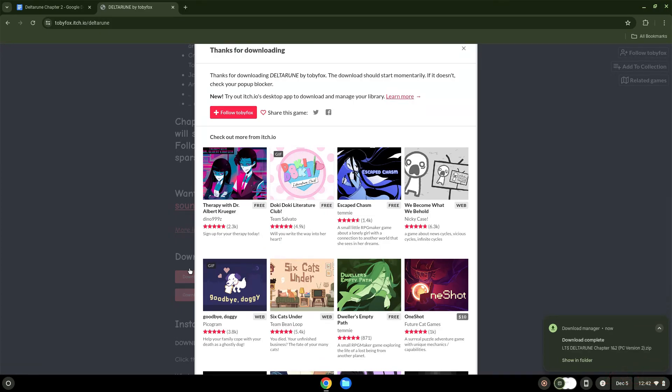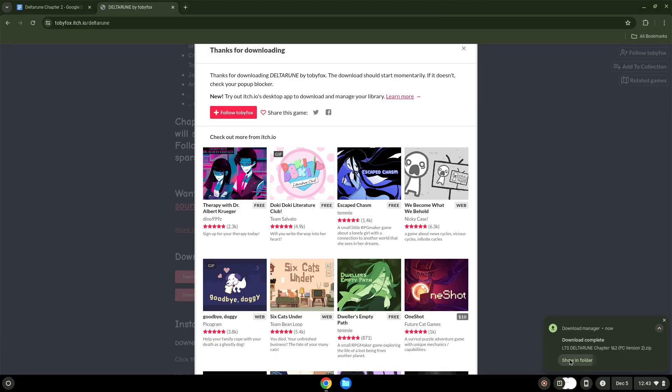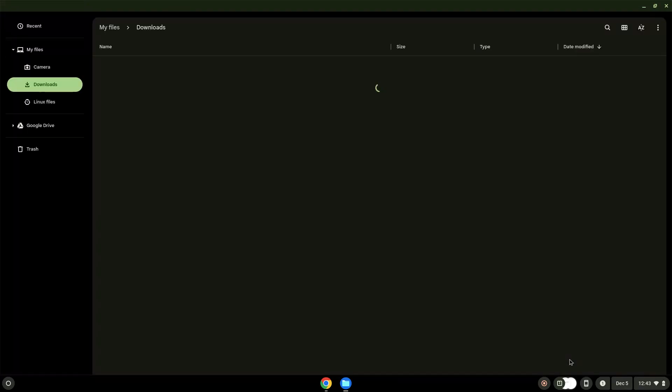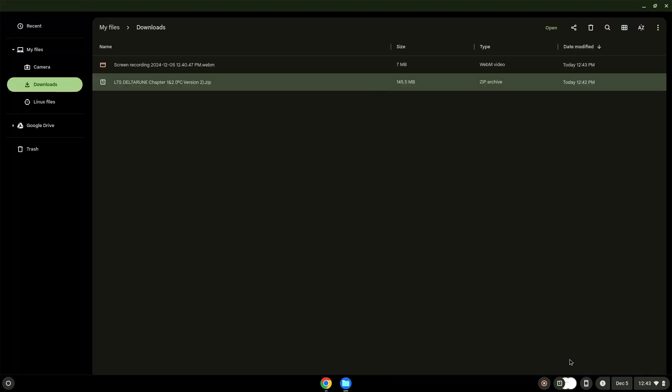Now we will open it in our File Manager. Move the installer to the Linux folder.